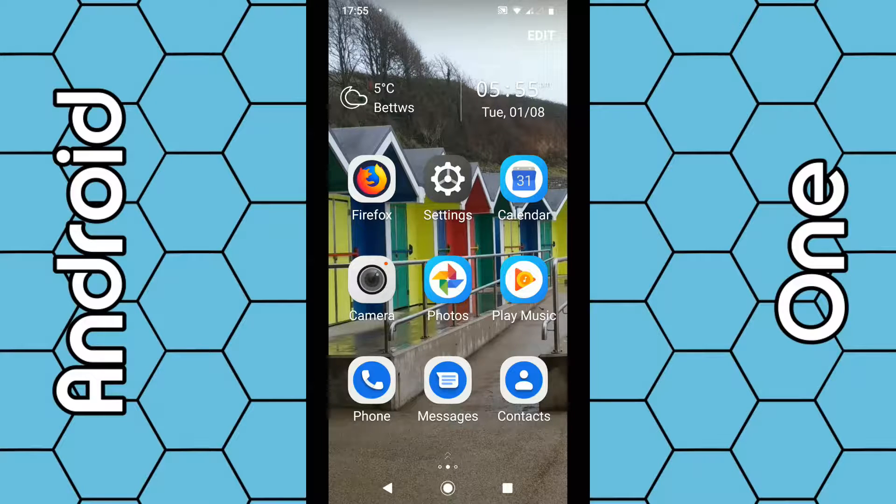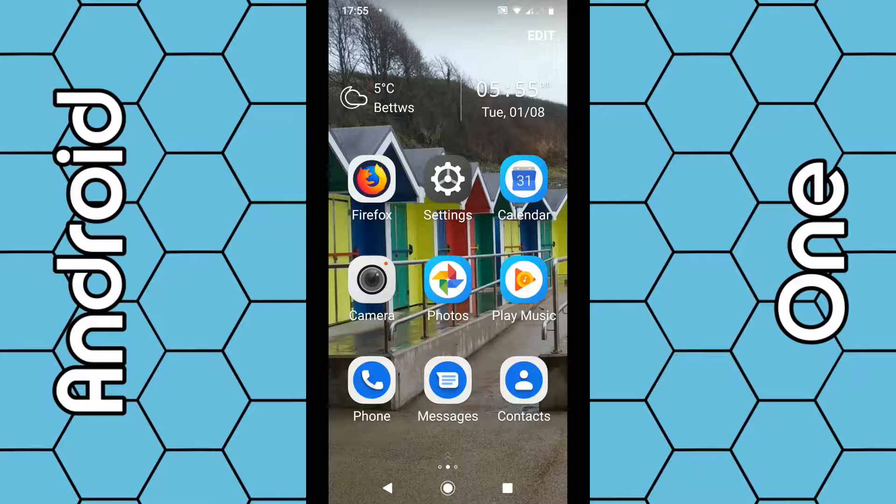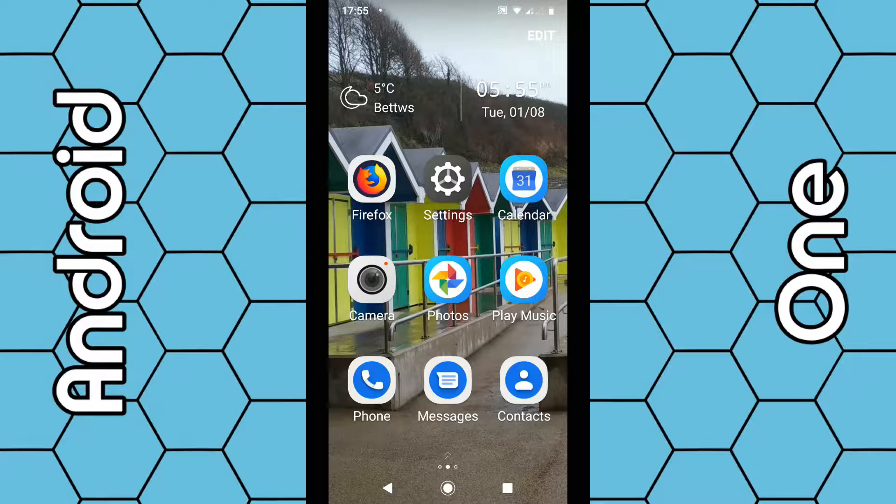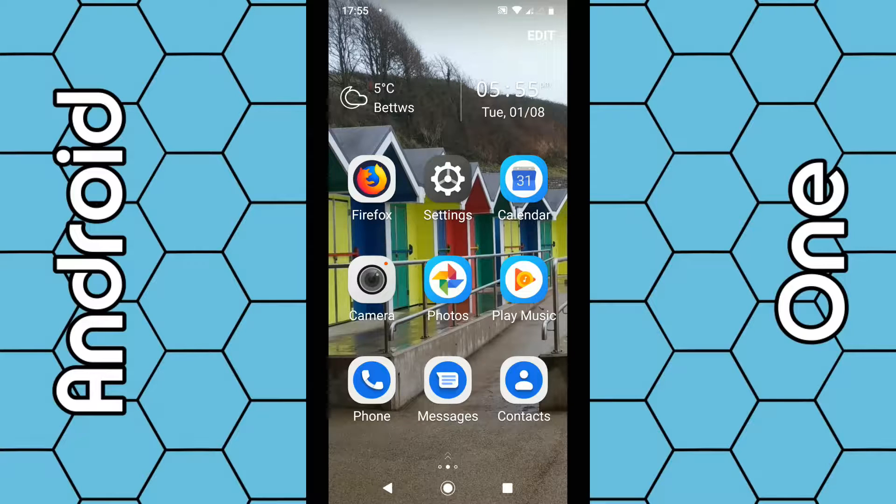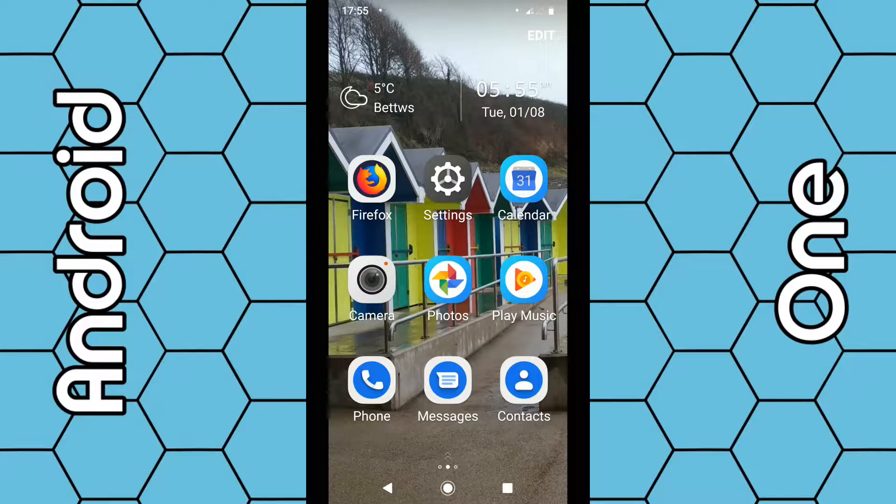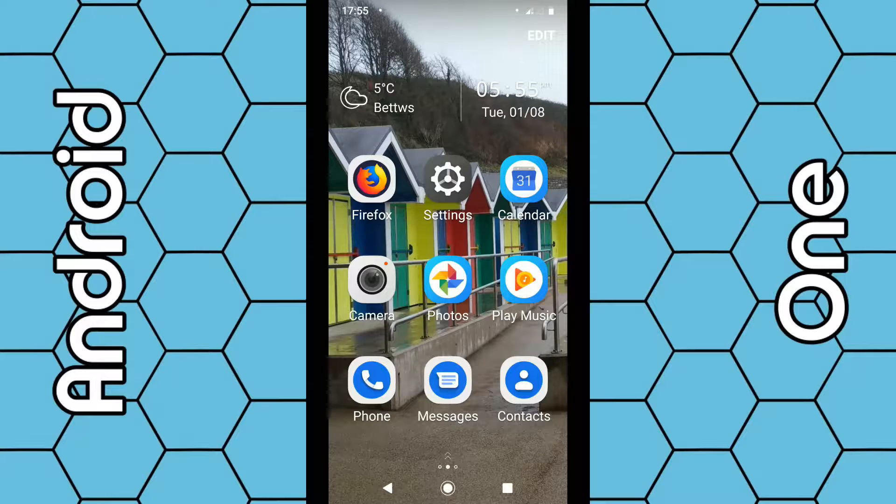So to remove Simple Launcher—Simple Launcher is basically just an app which simplifies your smartphone. It's particularly useful for people who are not familiar with smartphones and makes things a little bit simpler. However, if you want to get rid of it...